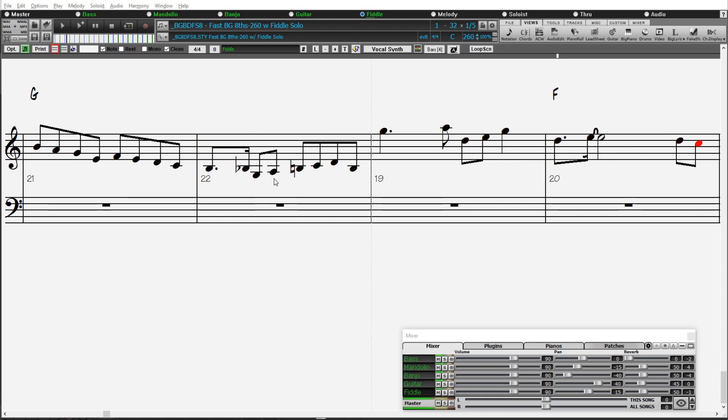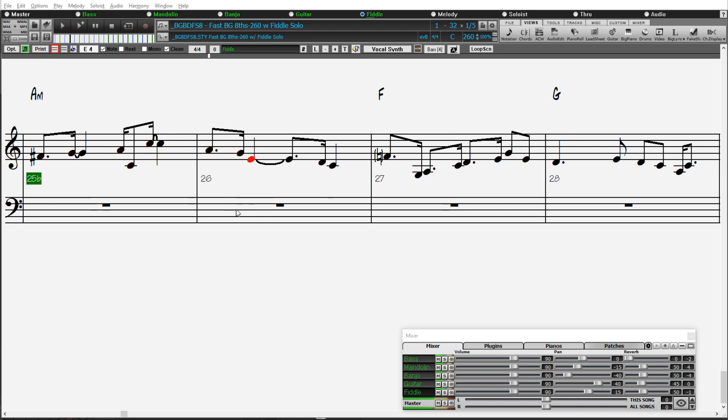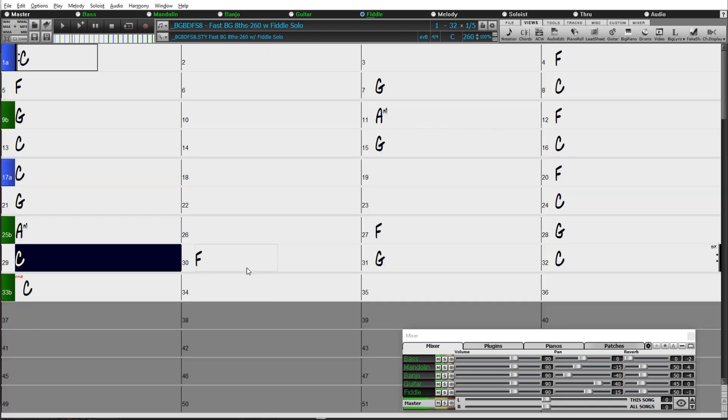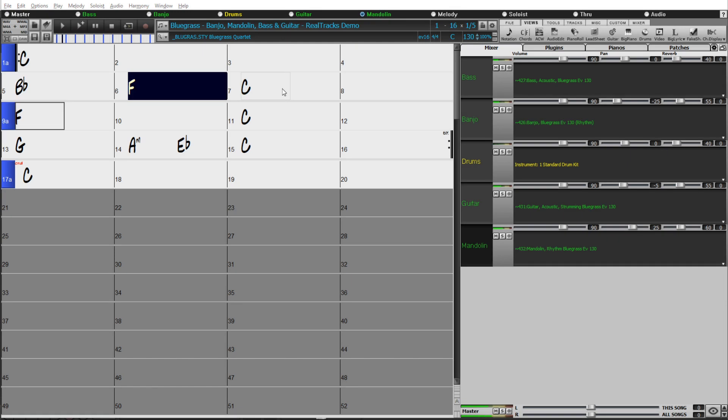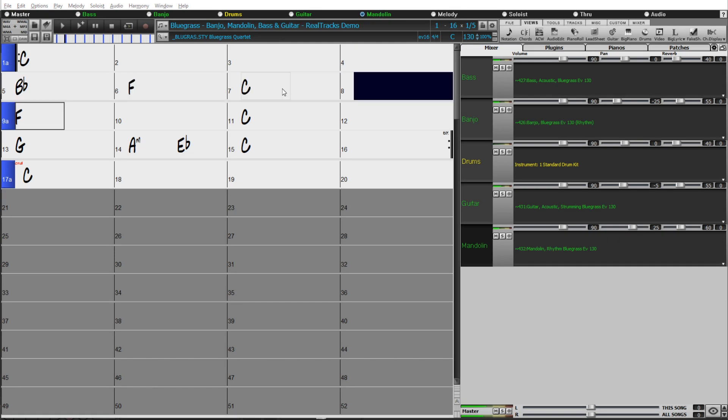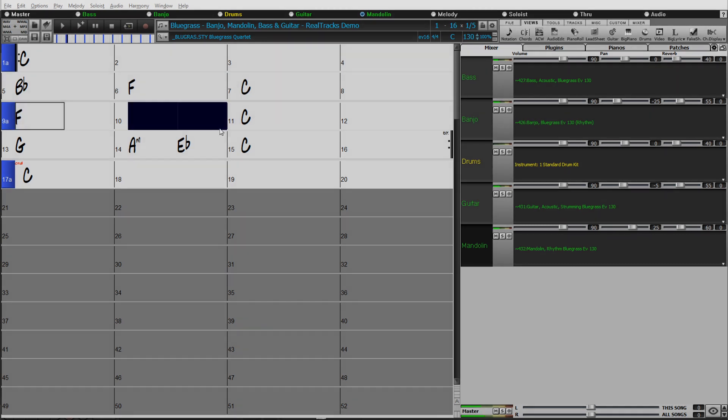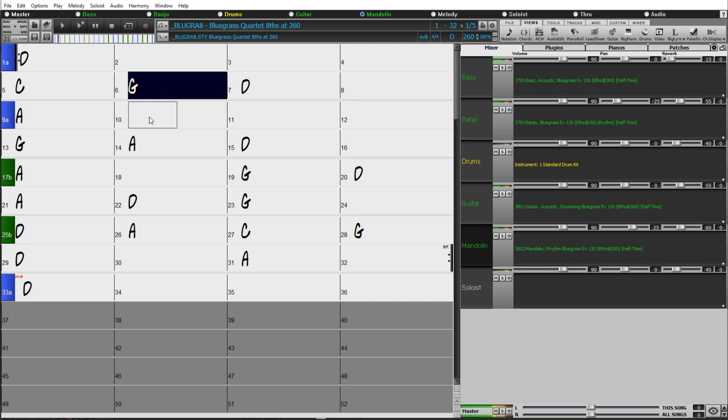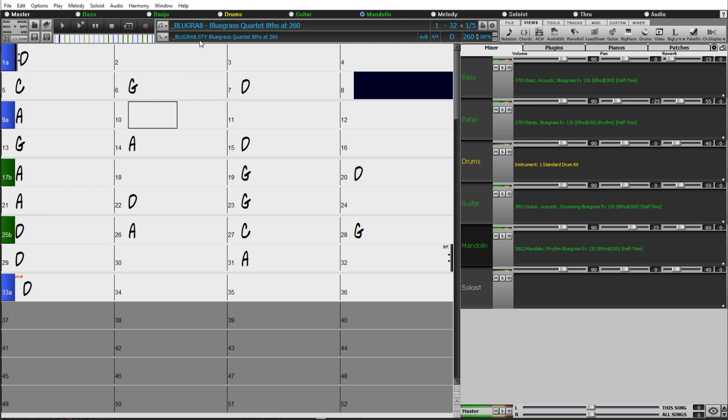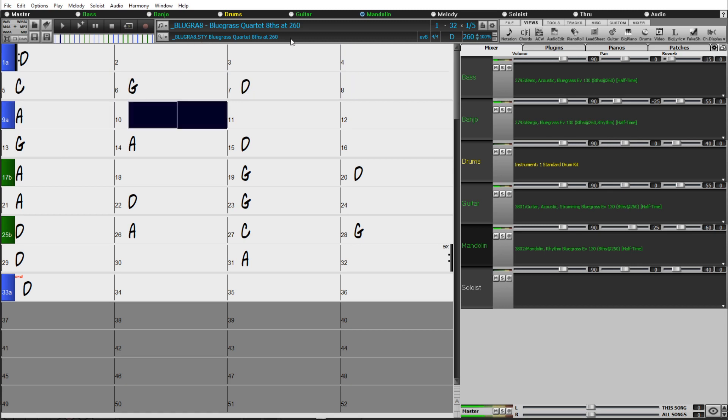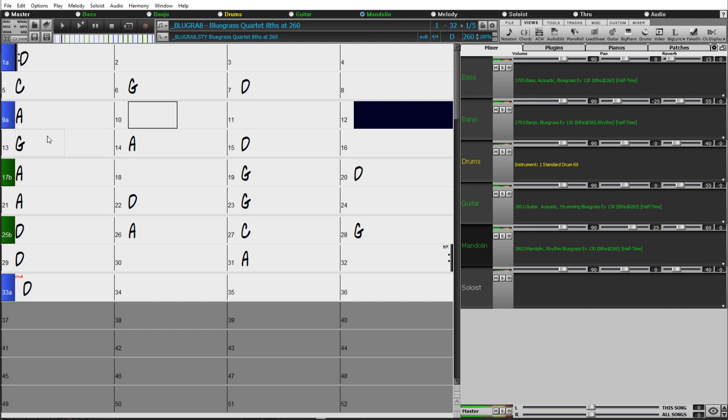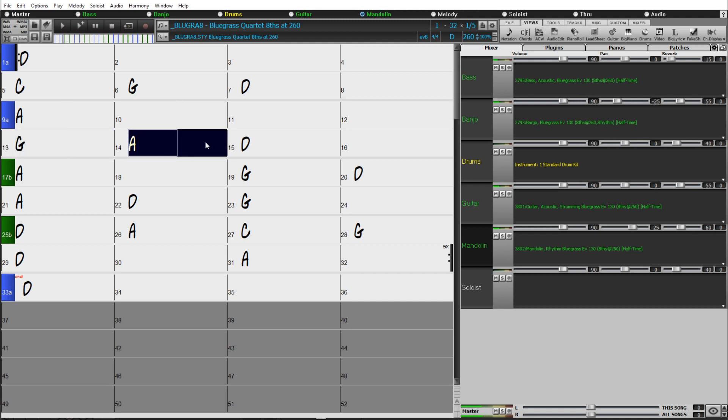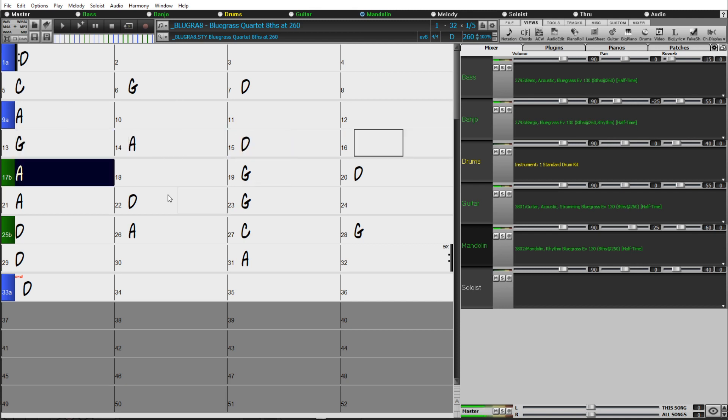And this one would be counted one, two, three, four, one, two, three, four, or if you're thinking in terms of cut time, one, two, one, two. Here's another example: the existing sixteenths-based style Bluegrass Quartet at 130 now has a corresponding style, Bluegrass Quartet Eighths at 260, which would be counted one, two, three, four, one, two, three, four, or one, two, one, two.